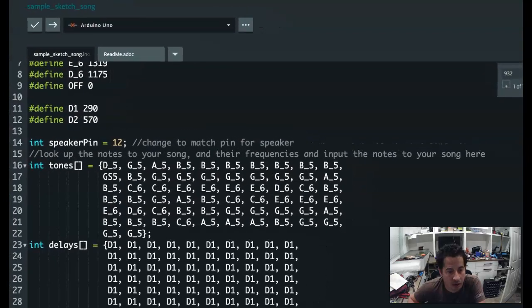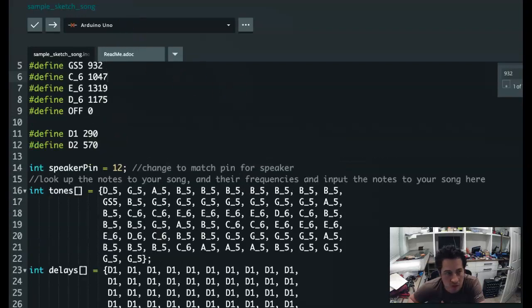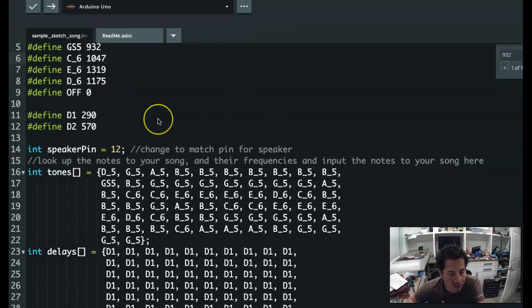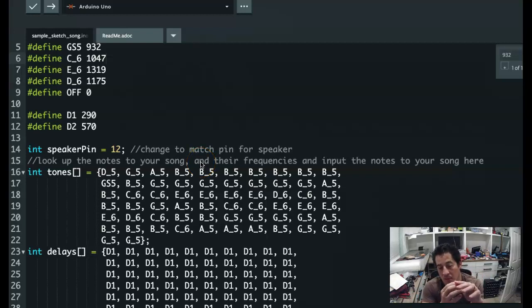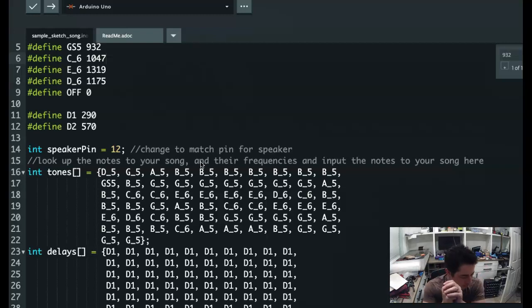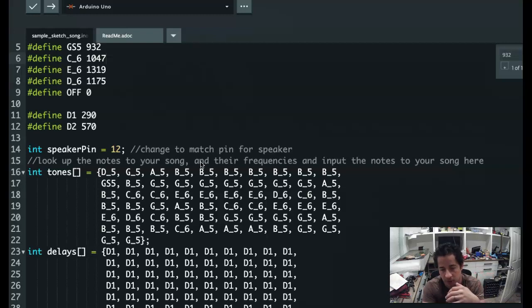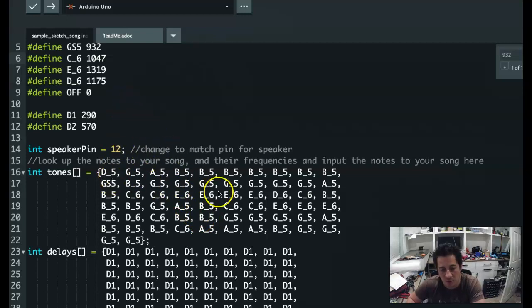Today we're going to look at playing a song using an Arduino. A single buzzer can only play one note at a time. If you want to play more notes at a time, you would need some type of device to convert a digital signal to an analog signal. Some microcontrollers have DACs, or digital-to-analog converters. When you play a note on an instrument, there are multiple frequencies playing at the same time, and those sine wave interactions aren't replicable with a single buzzer controlled by a digital signal.